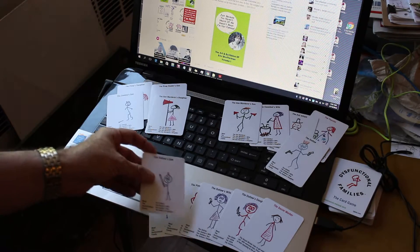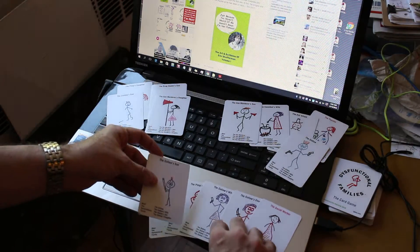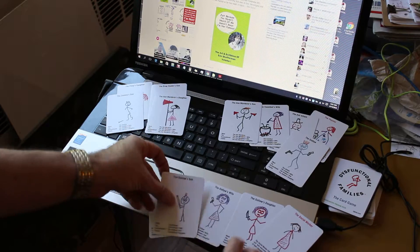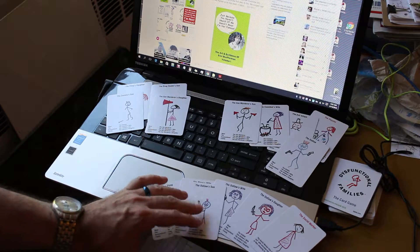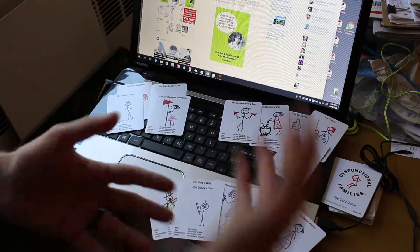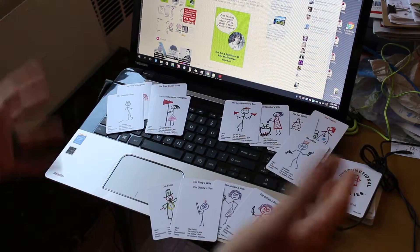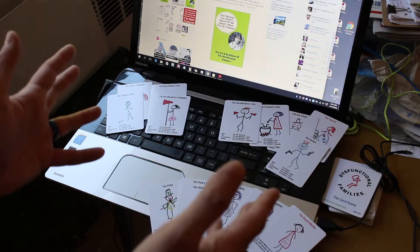So now I have the outlaw's son, the wife, and the daughter. I'm not sure which other player has the outlaw himself.